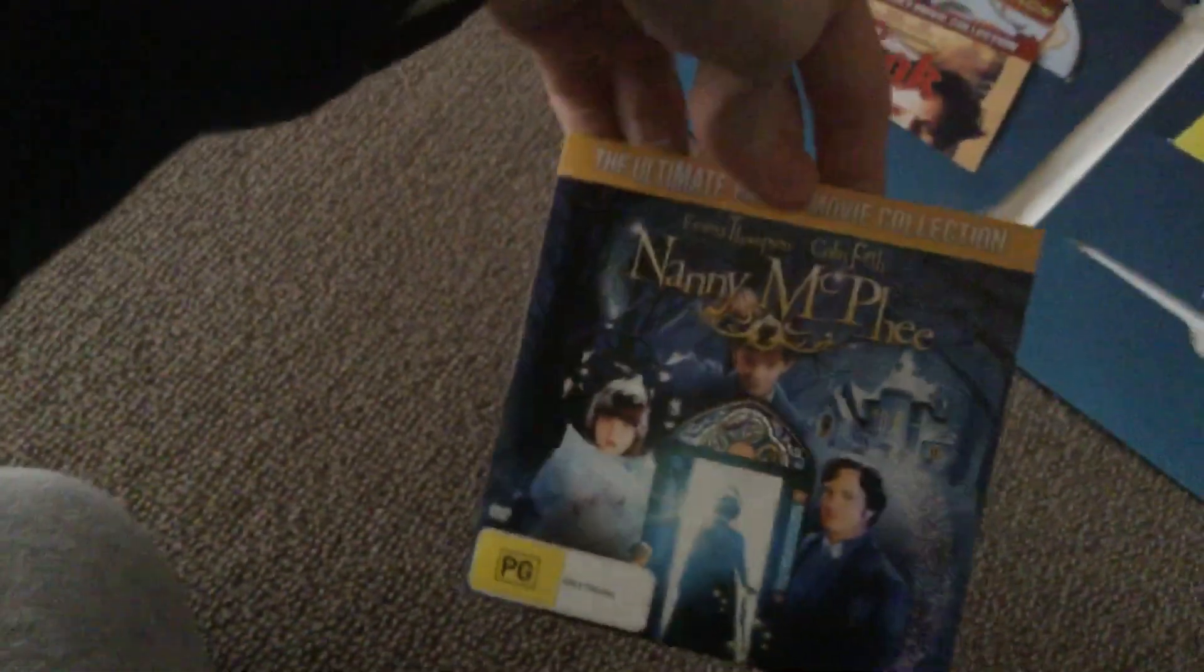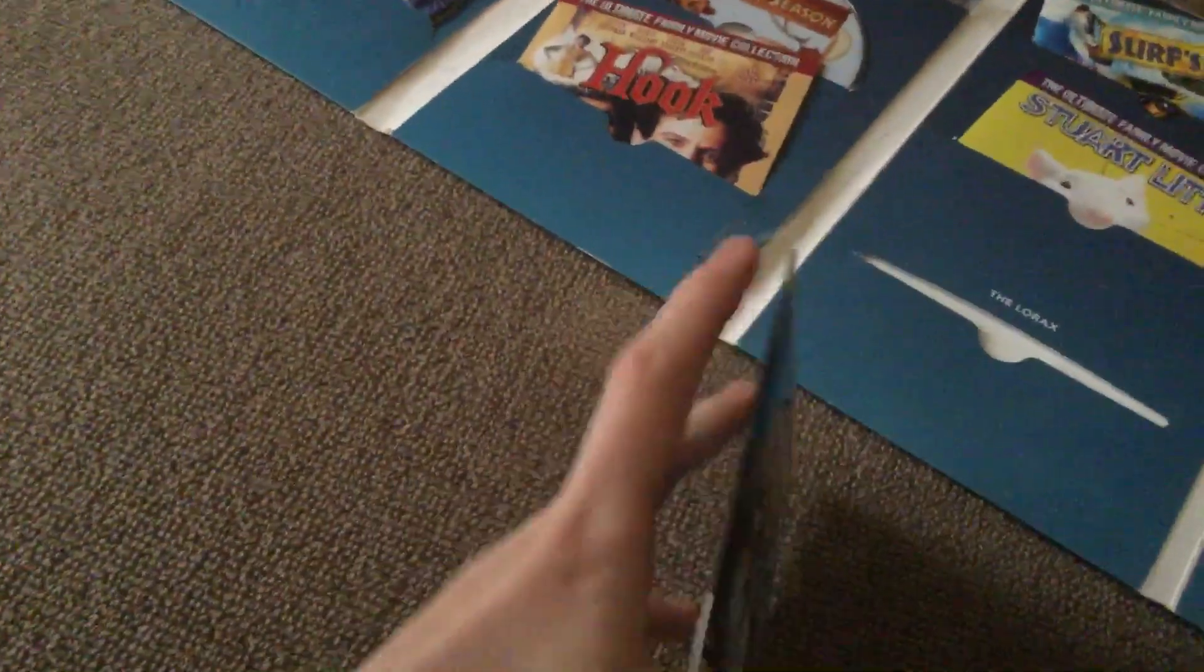And actually I have Nanny McPhee. I have the VHS of this as well. Some of these I've got one of.